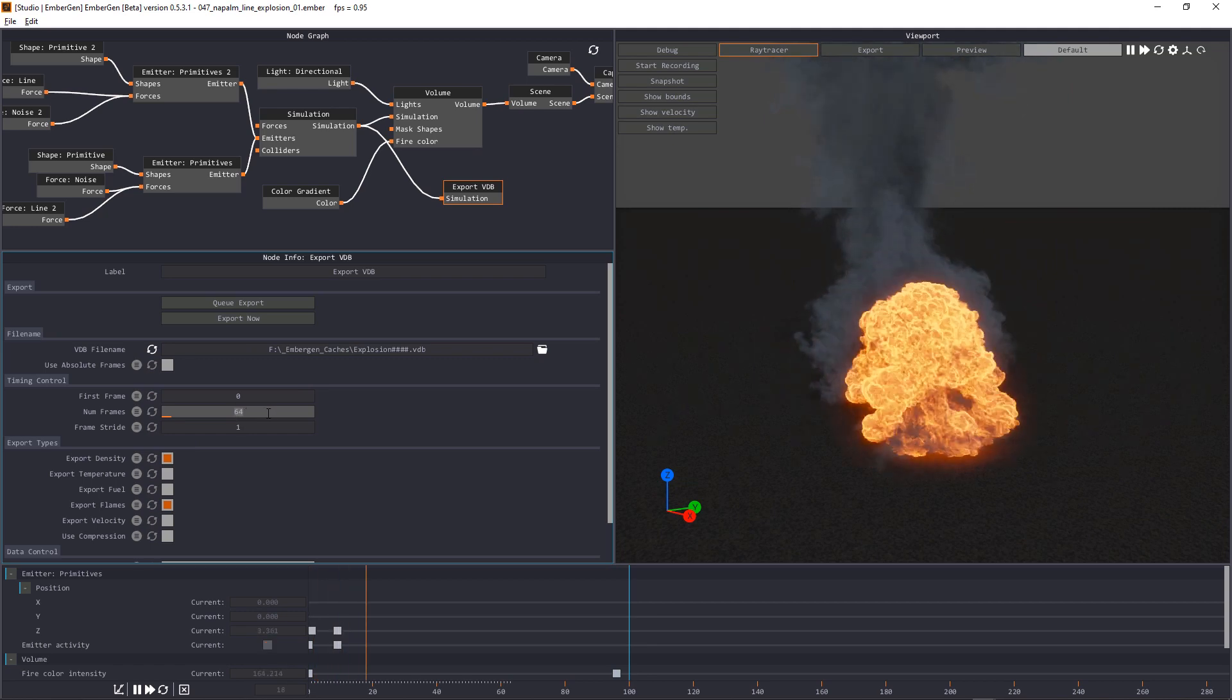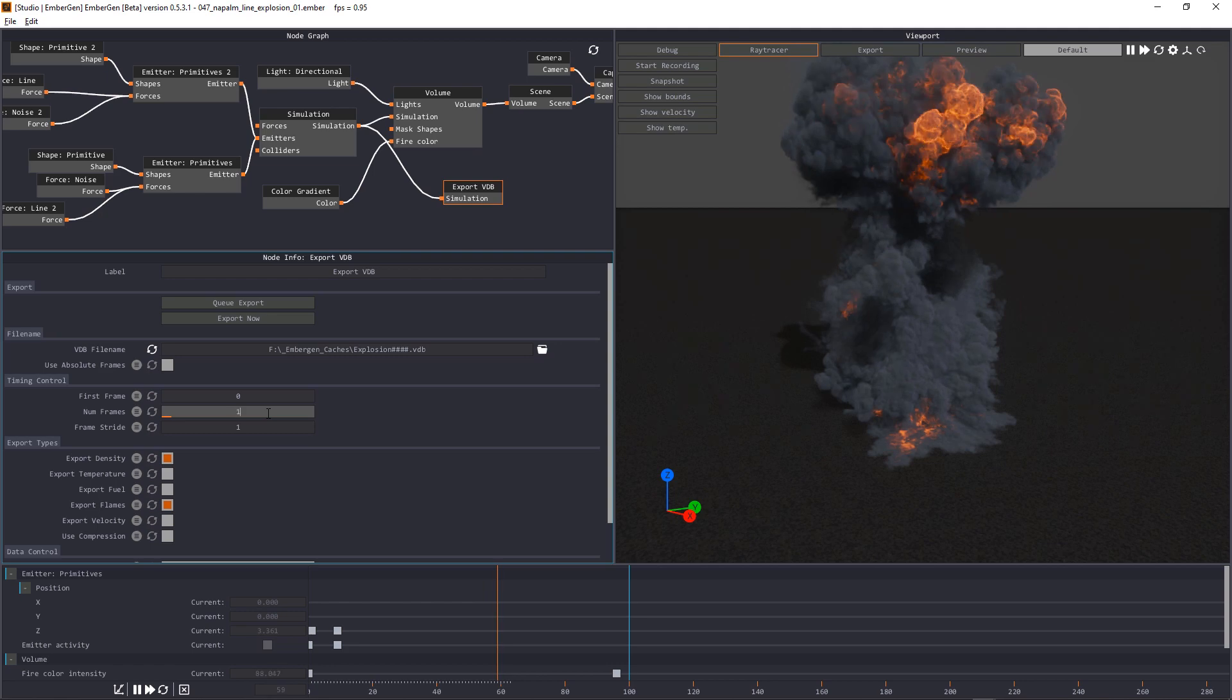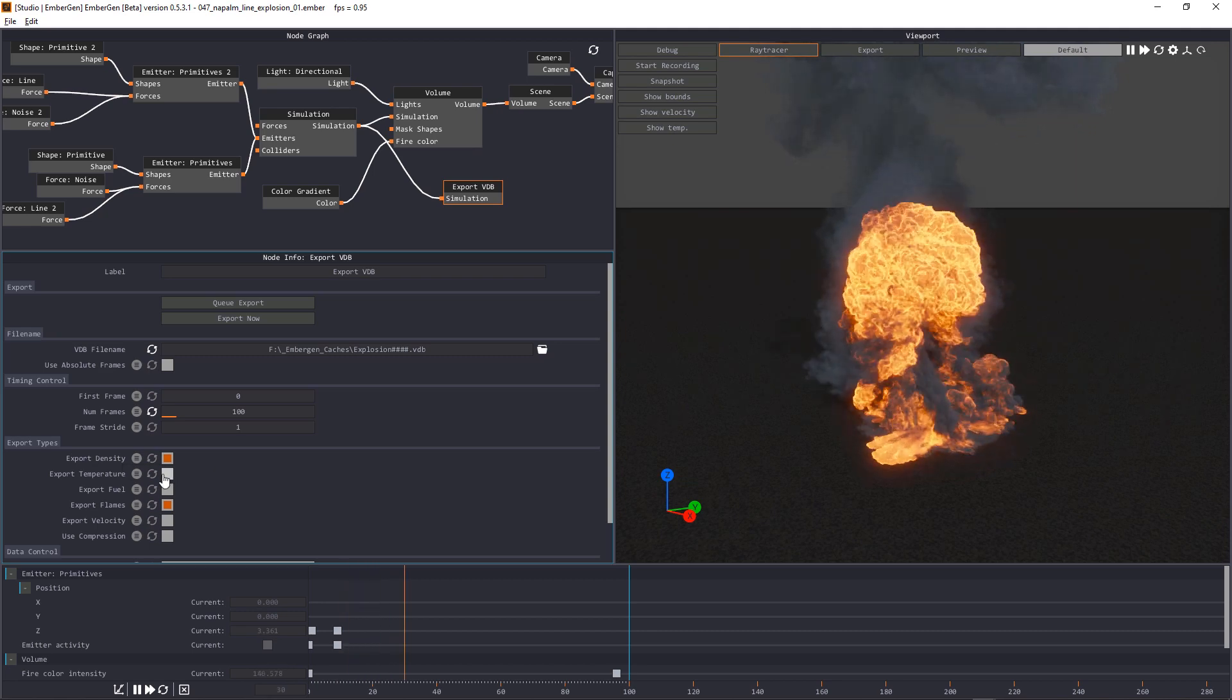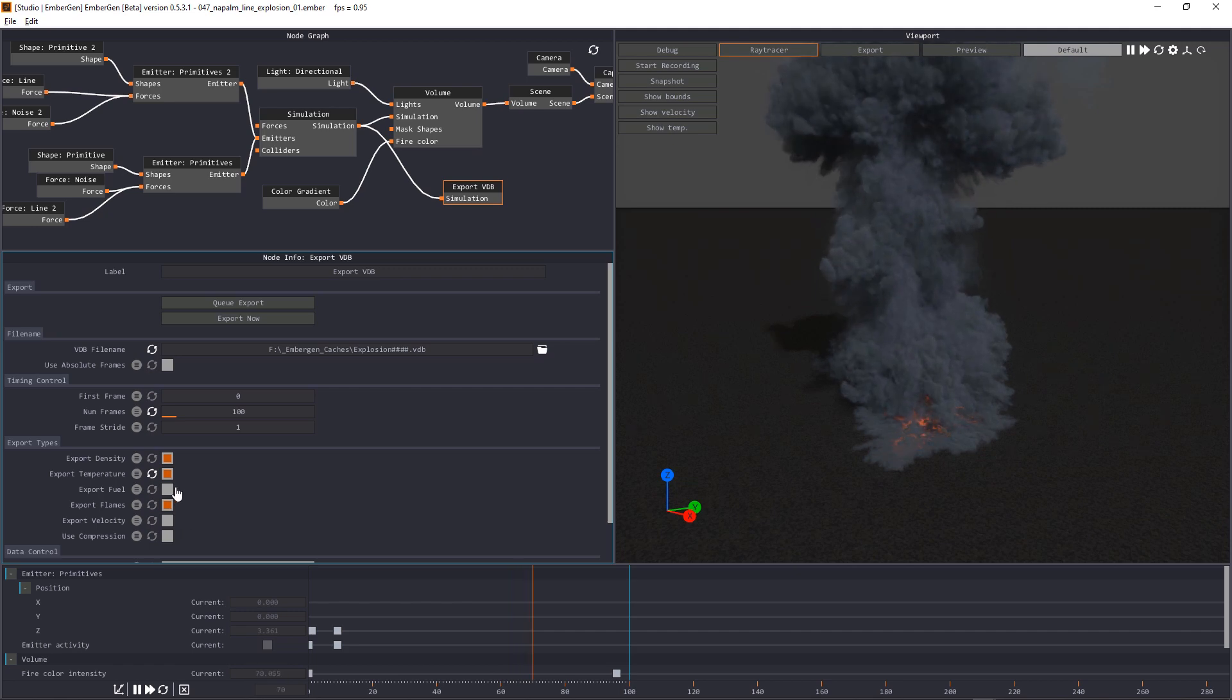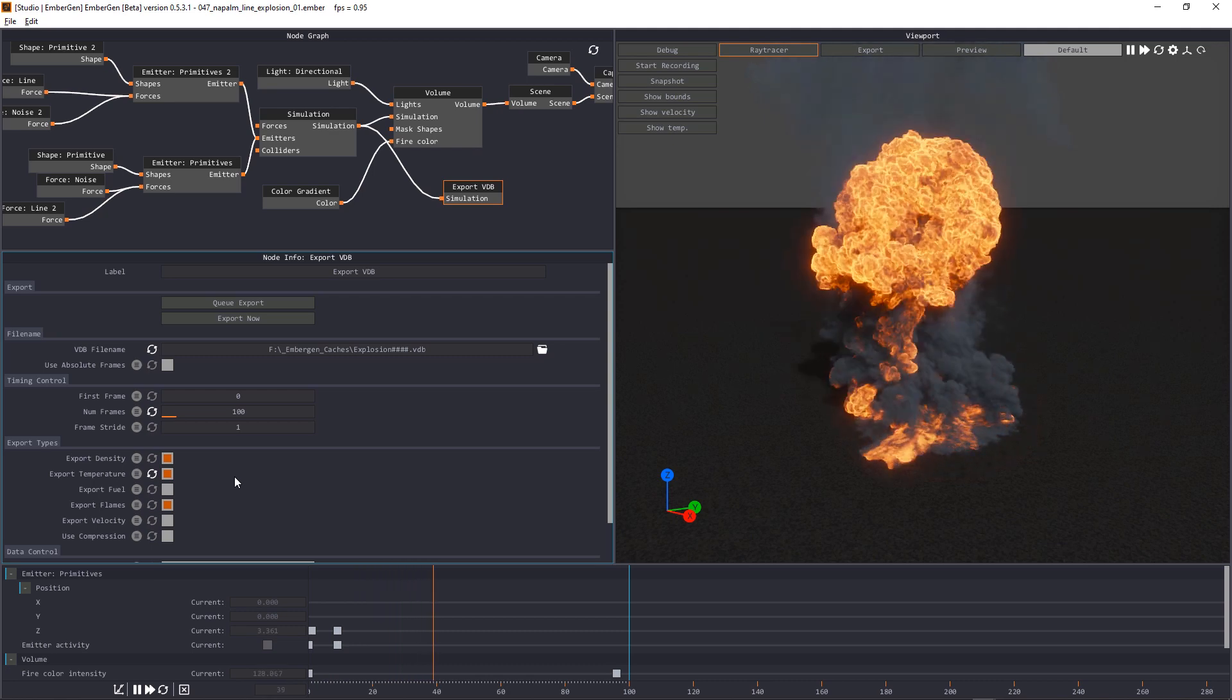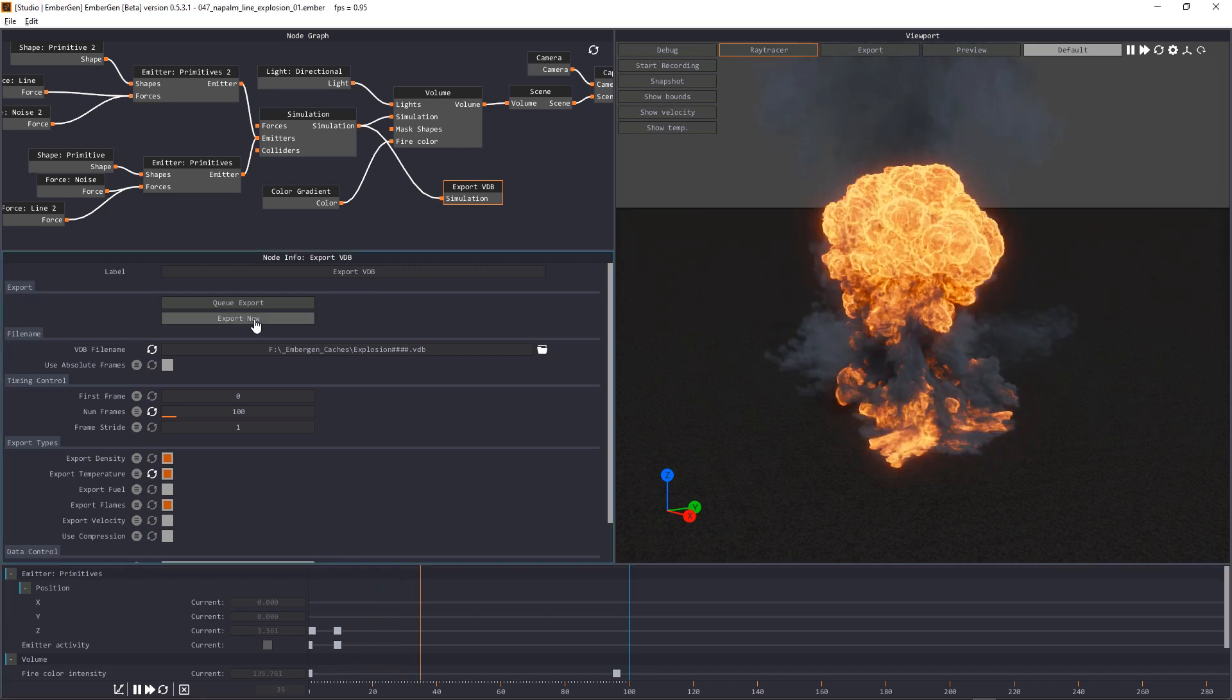We can decide the range of frames you want to export. Let's go for 100 frames and also very important we need to activate the export temperature here since that's what I'm using in Octane to calculate the emission intensity. So all we need to do now is just click on export now.